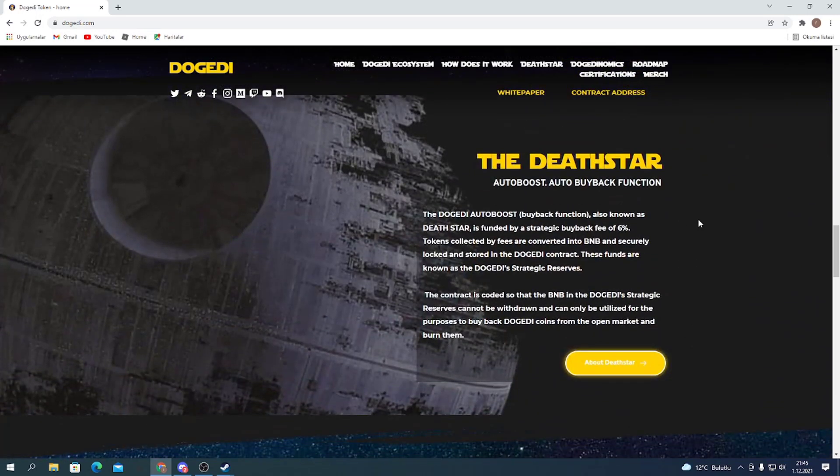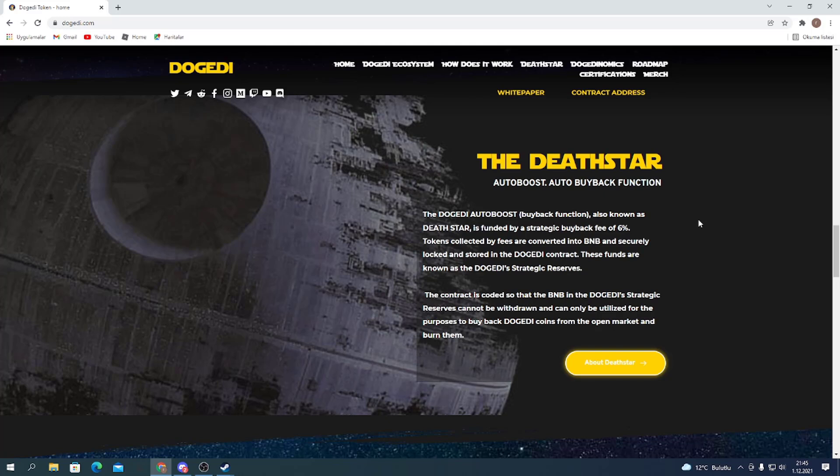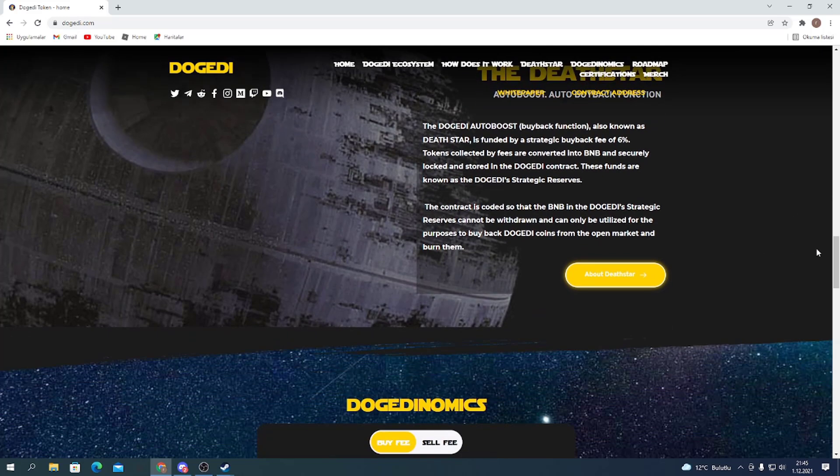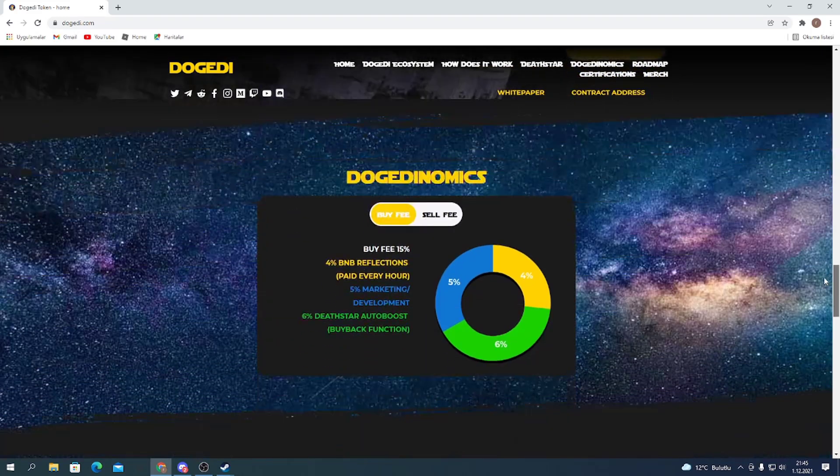The Dead Star auto-bus auto-buyback function. The Dogatty auto-boost buyback function, also known as Dead Star, is funded by a strategic buyback fee of 6%. Tokens collected by fees are converted into BNB and securely locked and stored in the Dogatty contract. These funds are known as the Dogatty strategic reserves. You can reach more details about the Dead Star here.